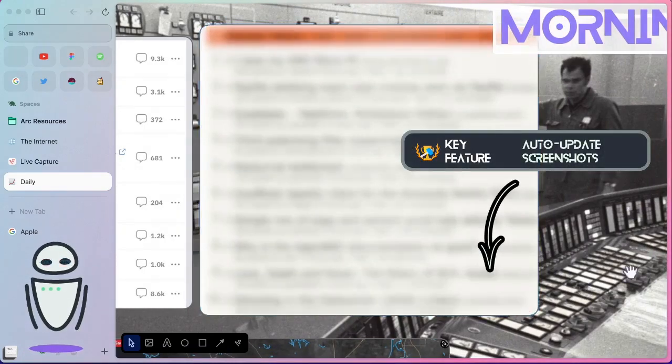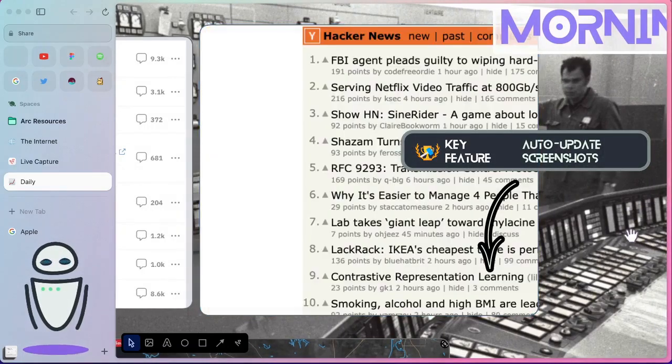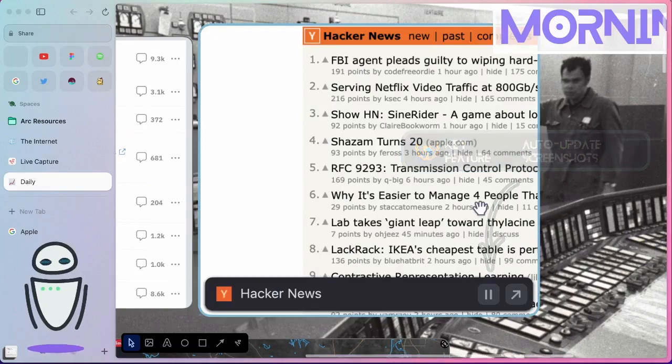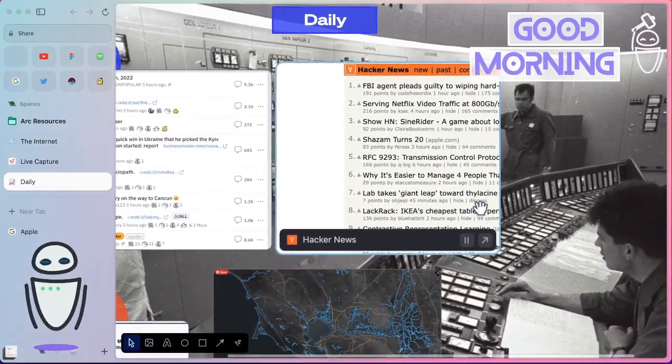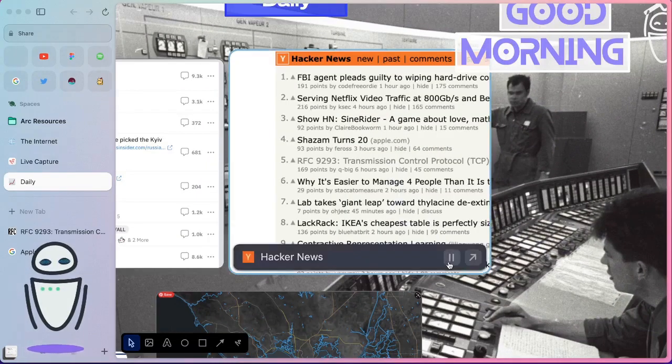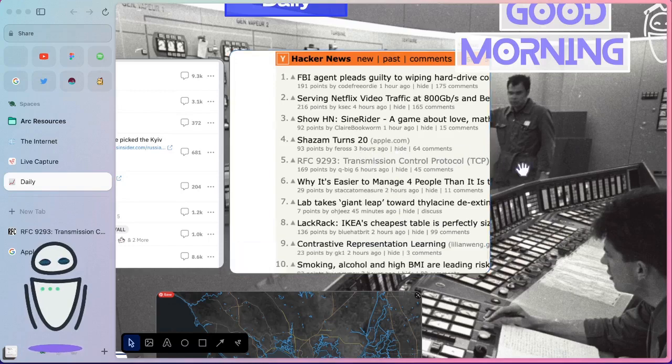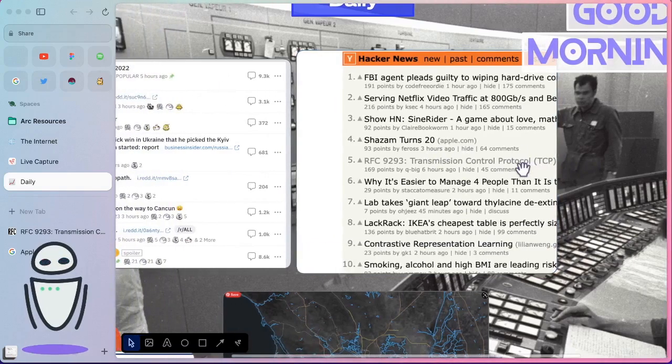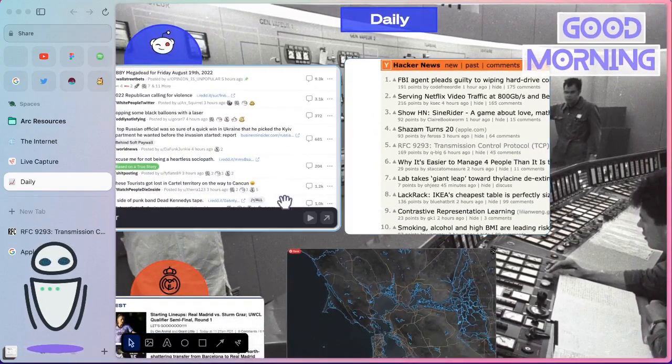And if you hit the play button, you can see it actually refreshes to the latest feed. Now, you can actually leave these in the play position and they are going to automatically update.